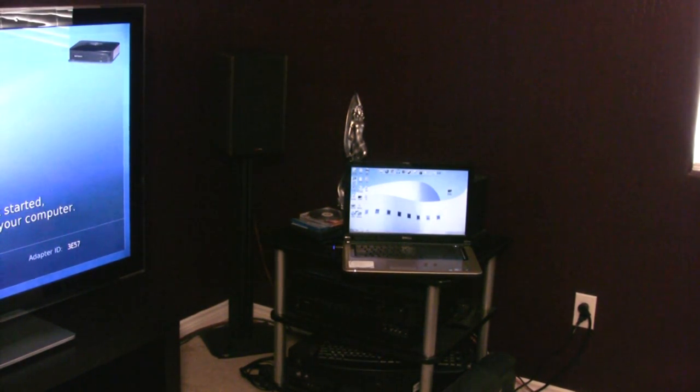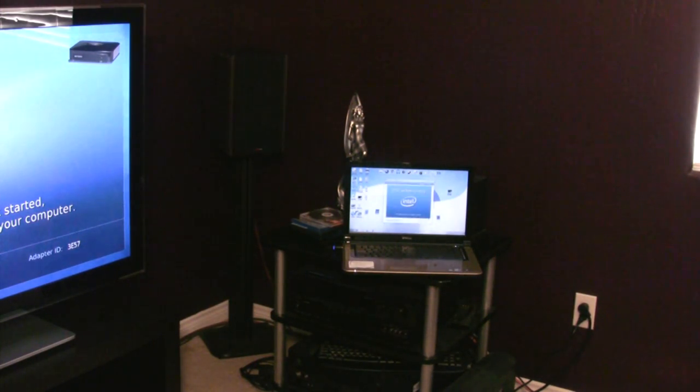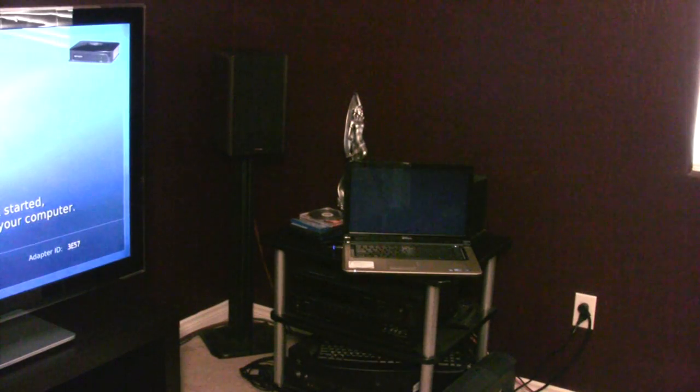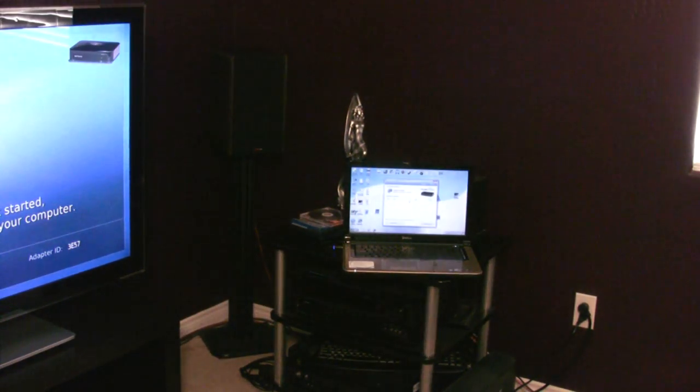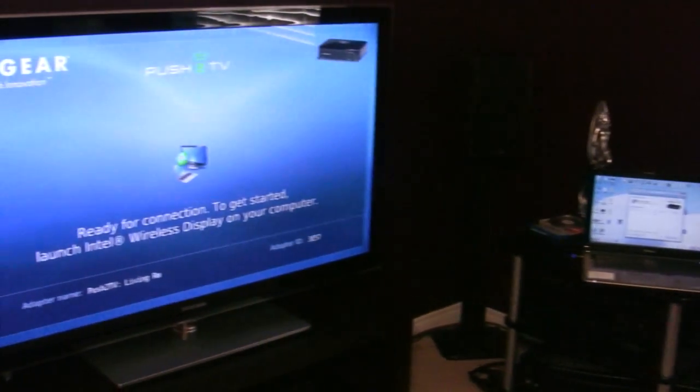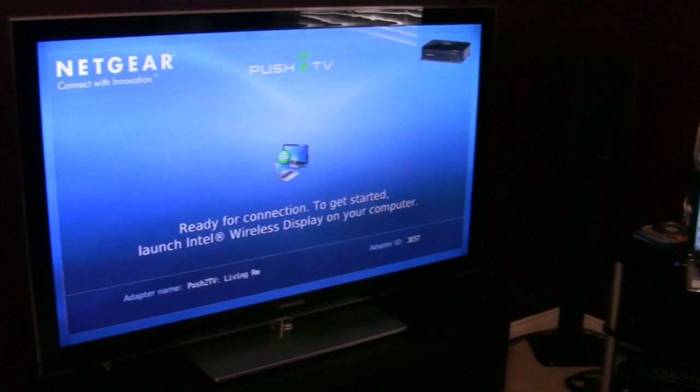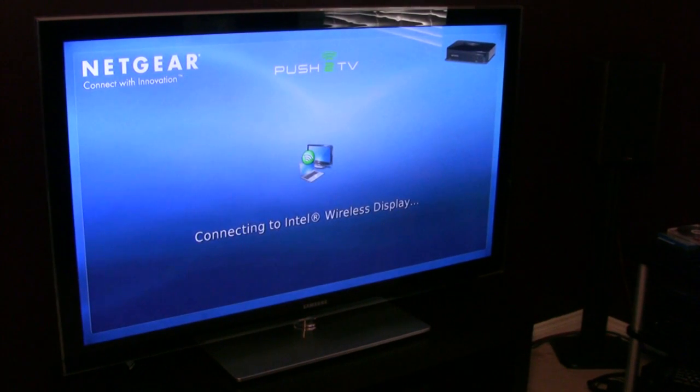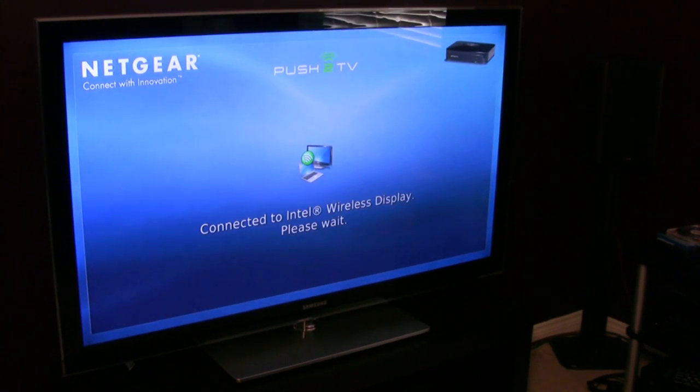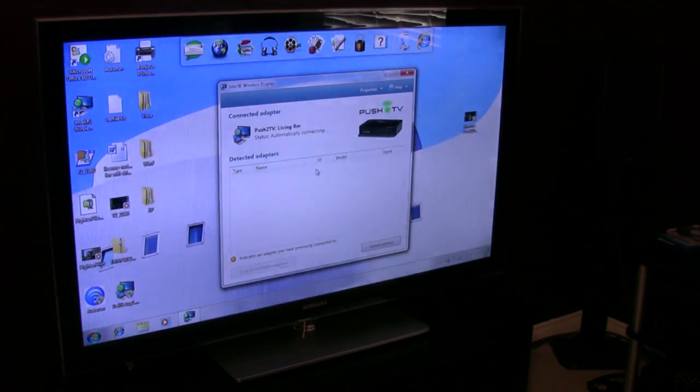So what I'm going to do is remotely start up the wireless display software, which will automatically search for and detect the Netgear adapter. You see it scale the display there. And over on the screen, it's establishing its connection, and the desktop will pop up here momentarily.